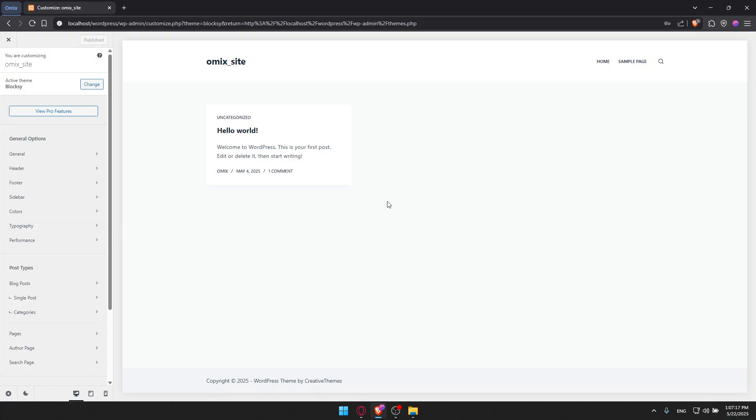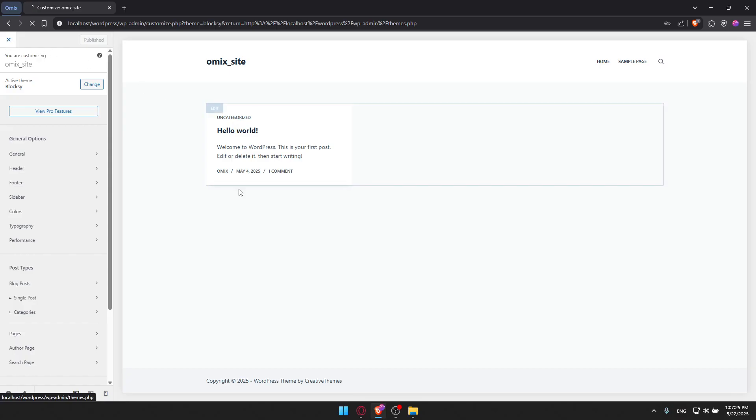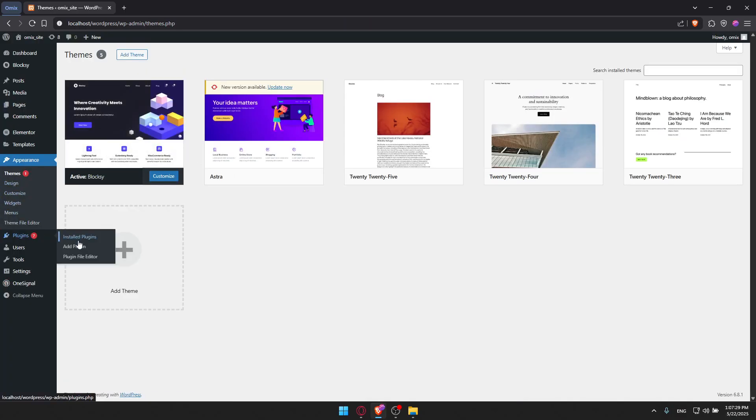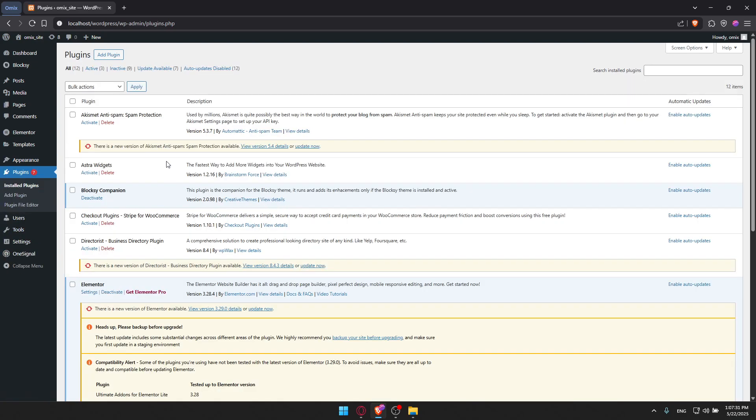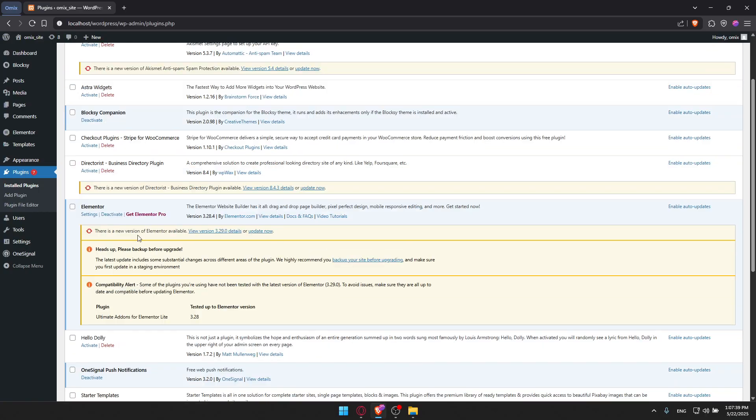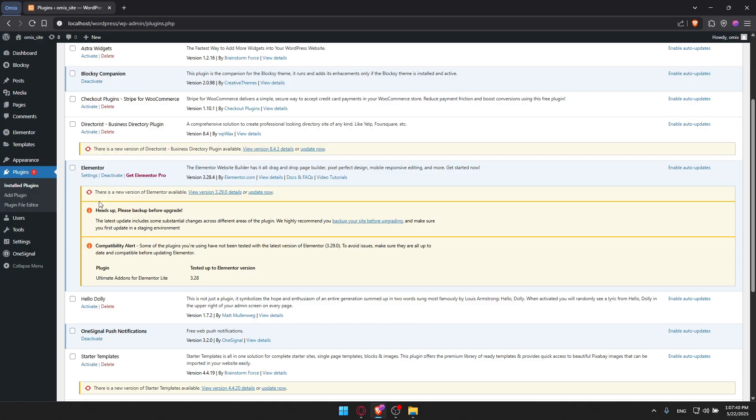Bloxy works seamlessly with page builders like Elementor and Gutenberg. I have Elementor here in Plugins. This one is very useful. Make sure to enable auto-updates for the things that you use most, so it keeps updating on its own.